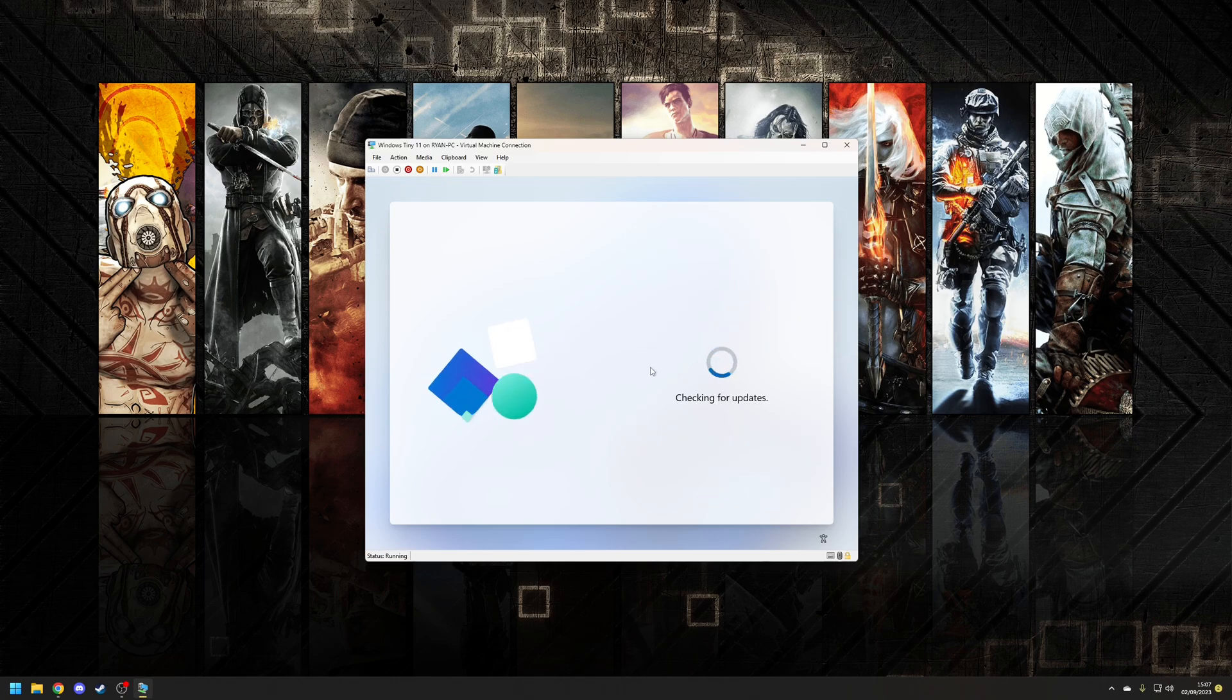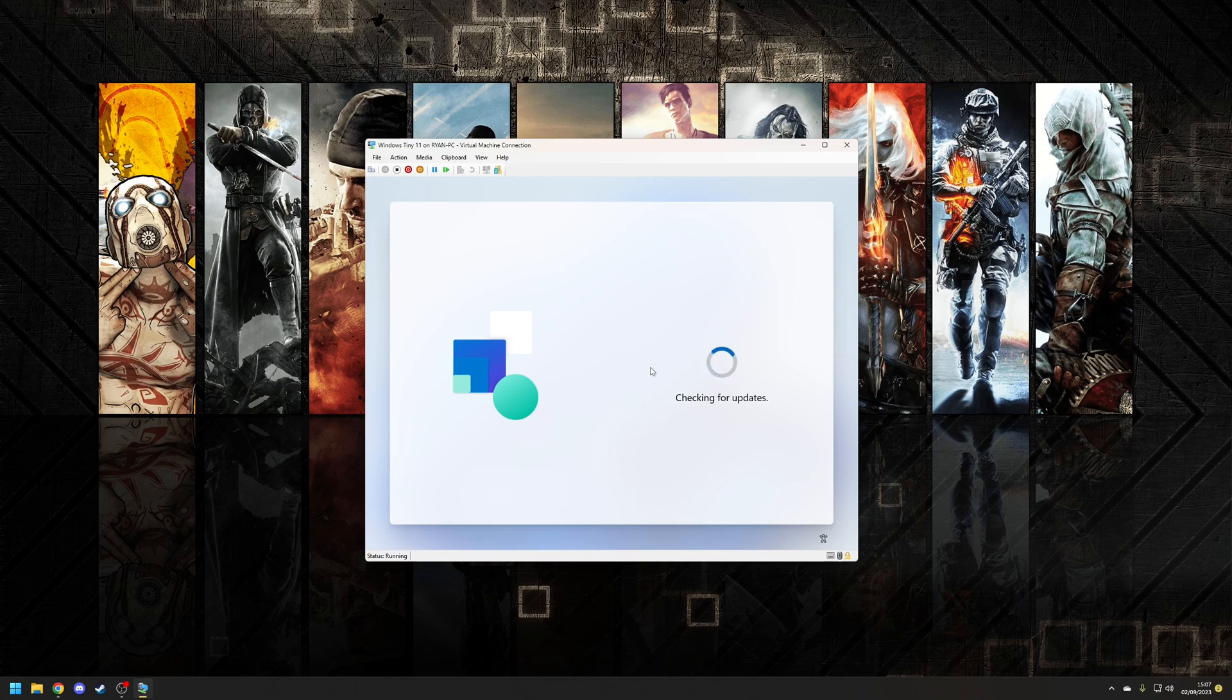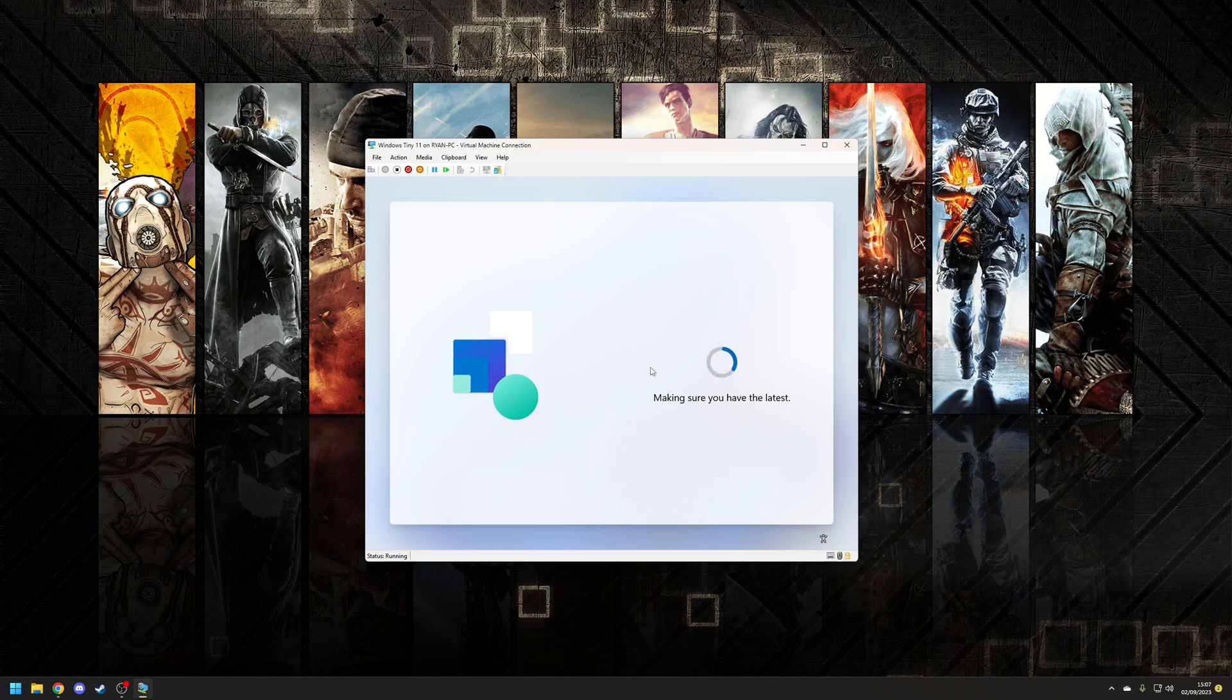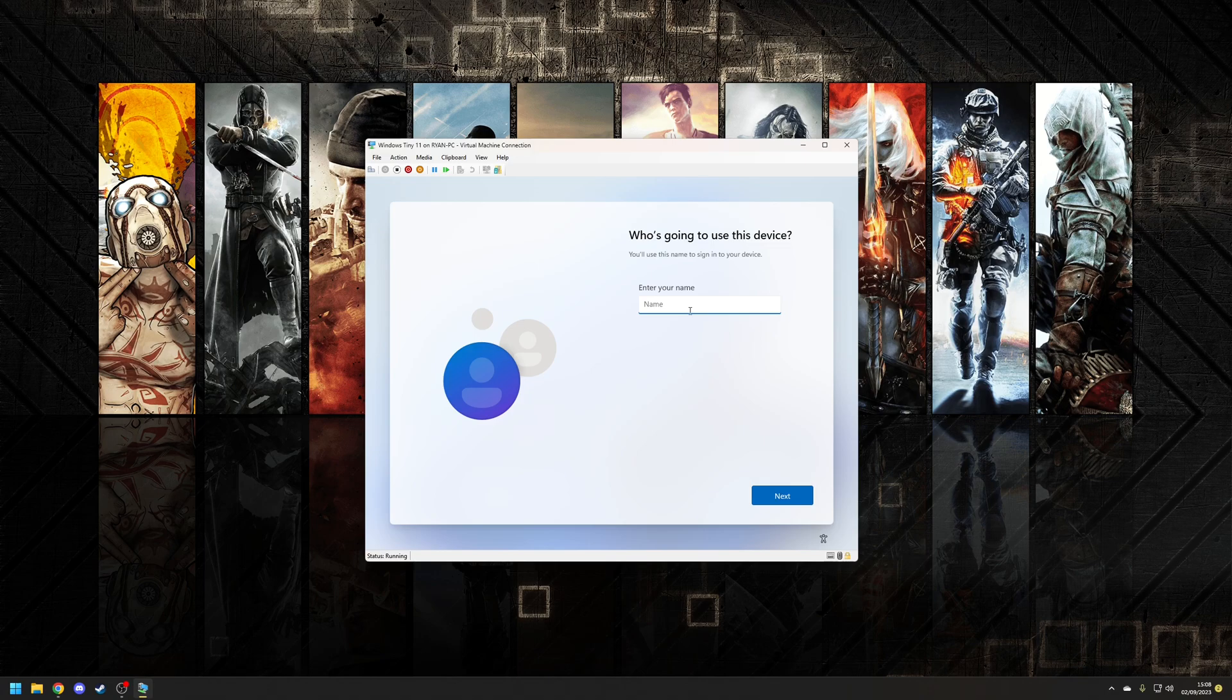also making sure you've got the latest yeah absolutely I agree with that good things are coming my way apparently yeah okay I'll be the judge of that oh and another restart fantastic